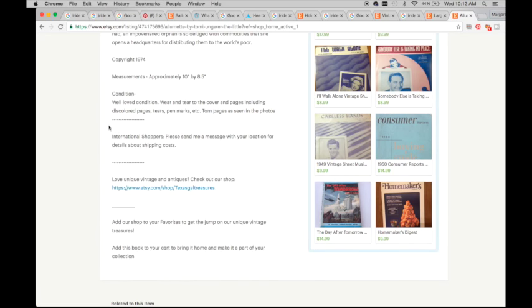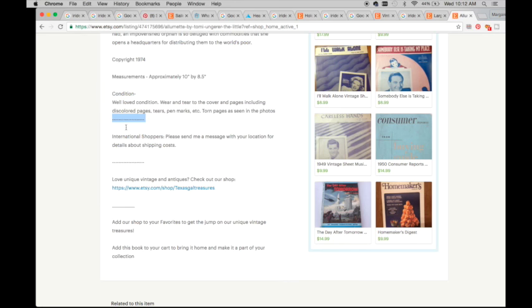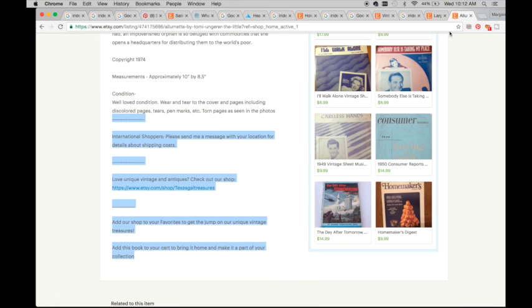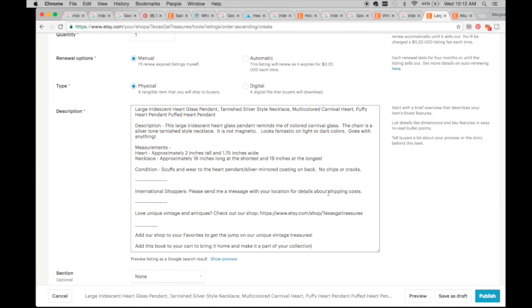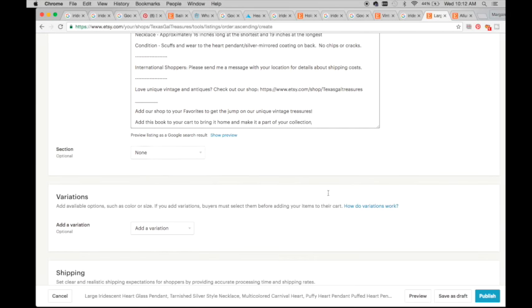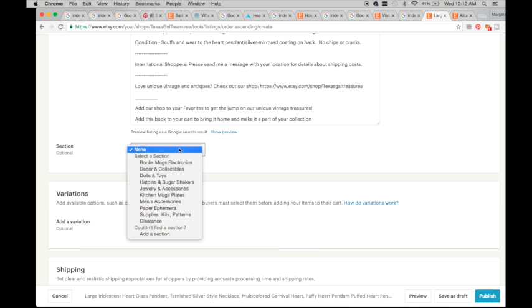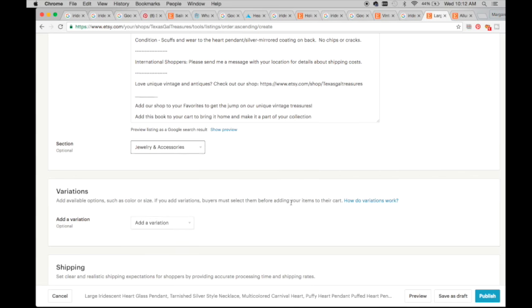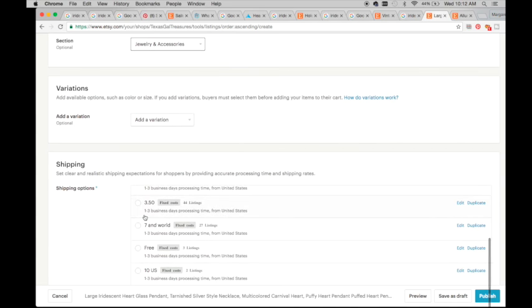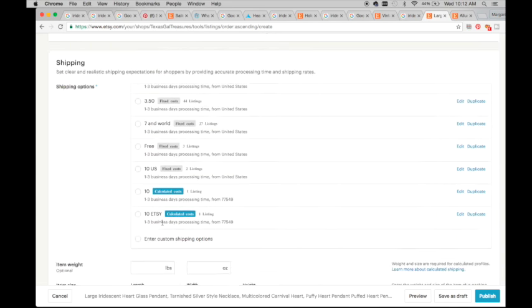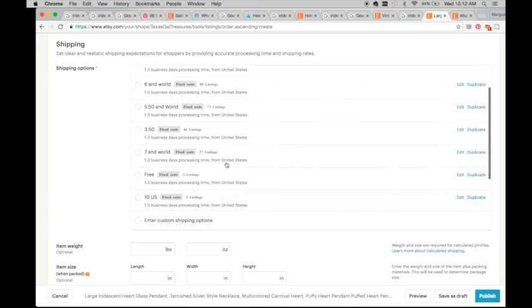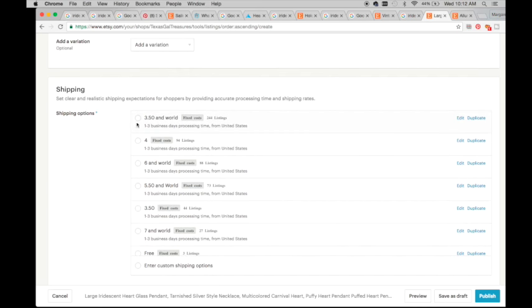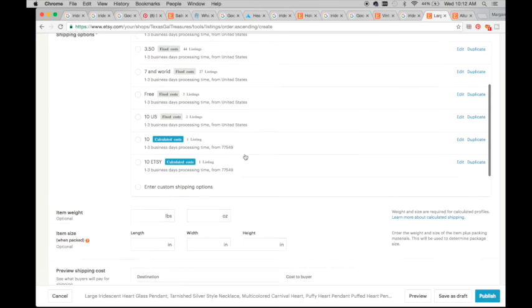So on this, I put this on every listing. I take everything after the dotted line that just says like check out my store, thank you so much, international buyers send me a message, and then jewelry and accessories down here. So you have the ability to create shipping options based on weight and size of the package, or you can have ones that are just like a template. So I have my templates that are here.